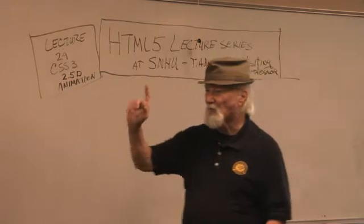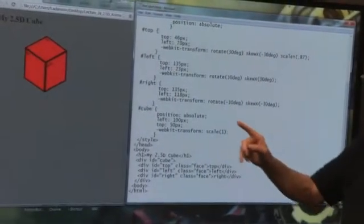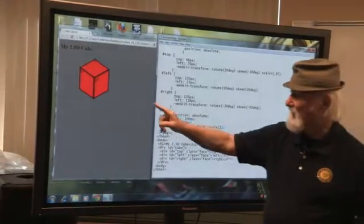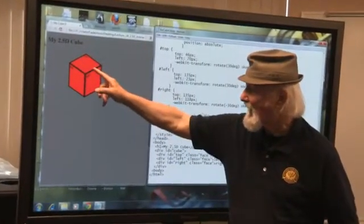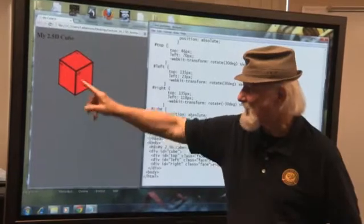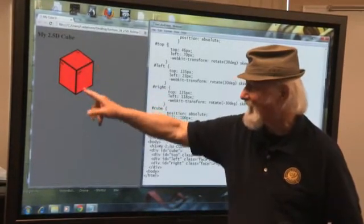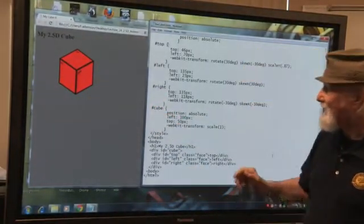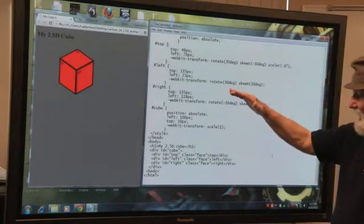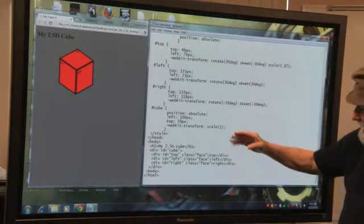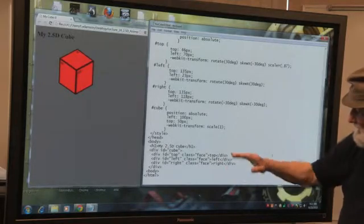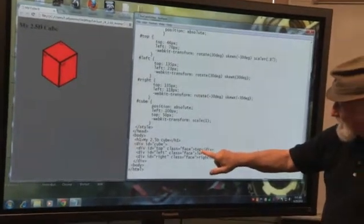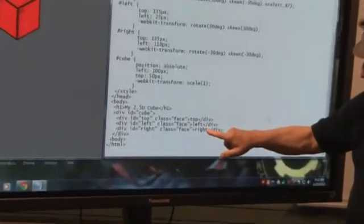Let's go to our screen here just to review something. This is where we left off last time. We left off with the cube, and the cube had three faces. Of course it was red, it had the black border, and this was basically the code for the cube. I'd like to bring your attention down here to the bottom of this code, where what we had there was top, left, and right.